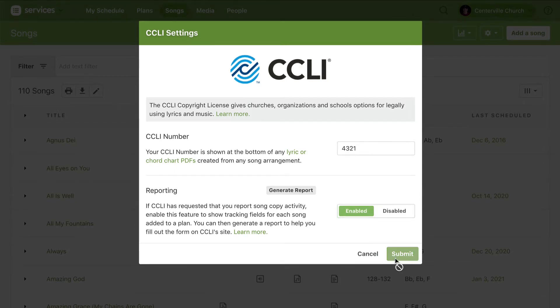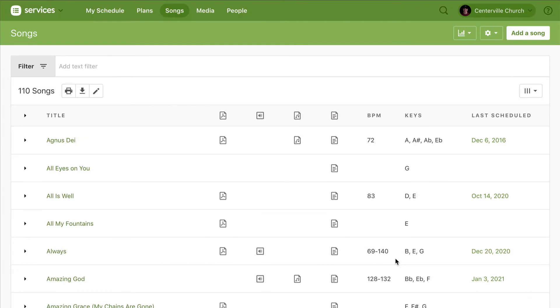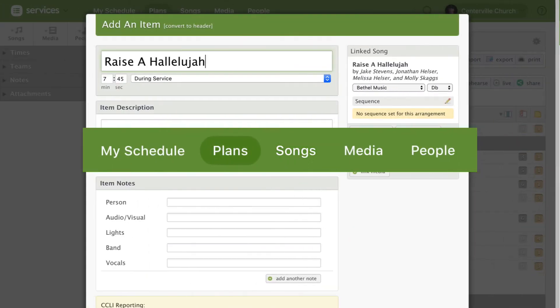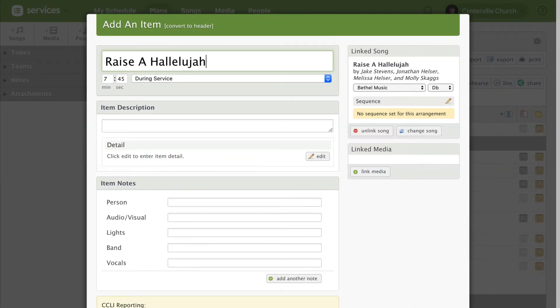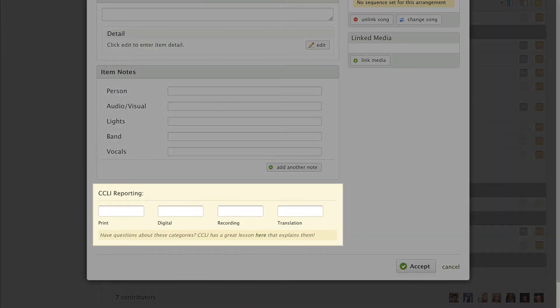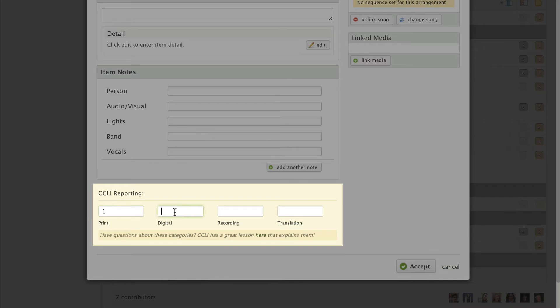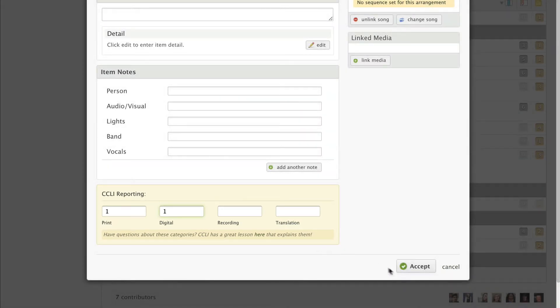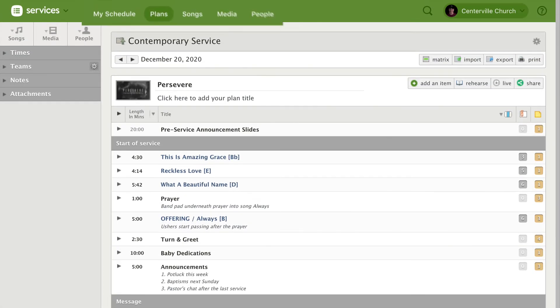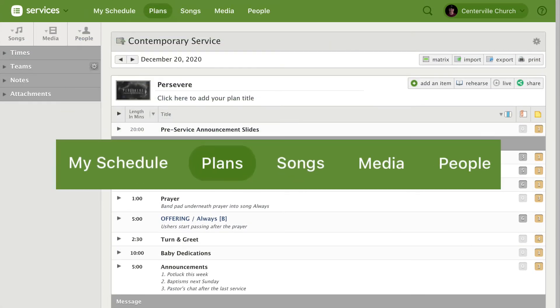Now let's switch over to a plan and add a song. At the bottom of the pop-up, you'll see a yellow box where you can enter the number of activities for each reporting category. Make sure you enter these numbers for all the songs you plan.